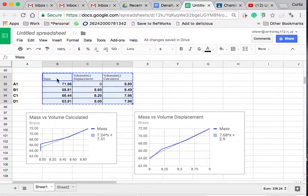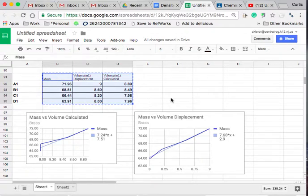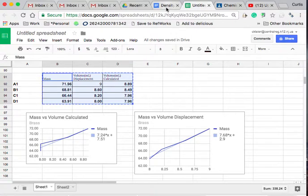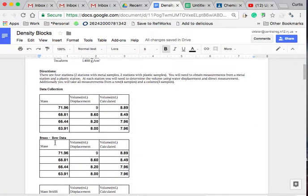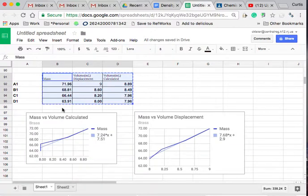We're going to do this step for each of our different charts. So we should have one for the row data, one for column data for our metal, and then the same two data tables for our plastic.